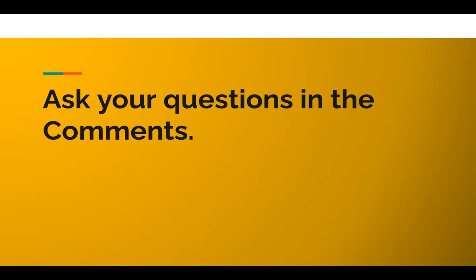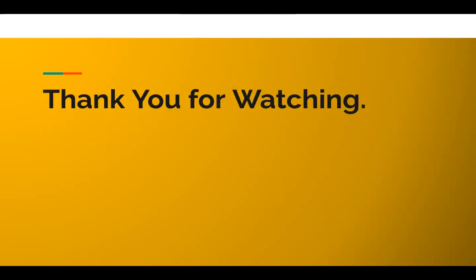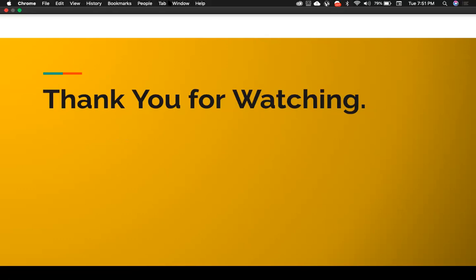So that's all for this video. Thank you for watching, and I will see you in my next.